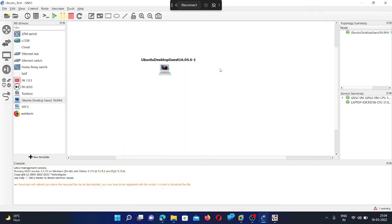So you can follow the same steps and if you are finding any difficulty to add the image file, just let me know and leave your comment in the comment box. I will try to revert you back as soon as possible. Thank you.